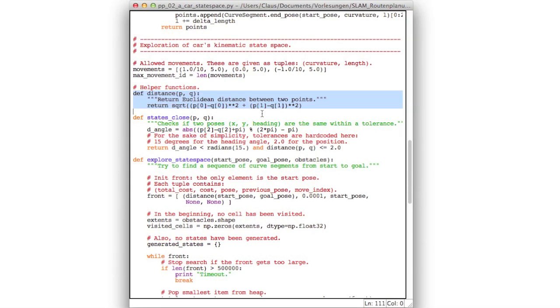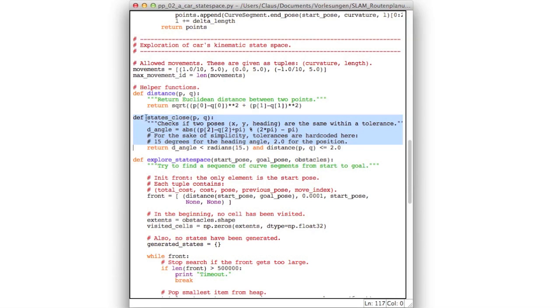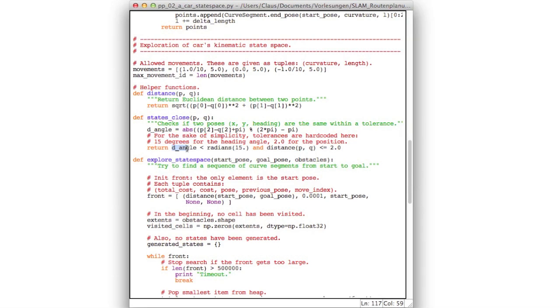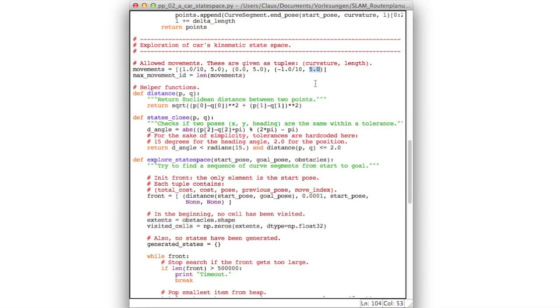Here we have the distance function again. This is the same as in the previous versions. And here we have this function which we discussed earlier which determines if two states are close. So in this case they are considered to be close if the heading difference is less than 15 degrees and the distance is less than 2. And remember each time we drive a segment we actually drive a segment length of 5.